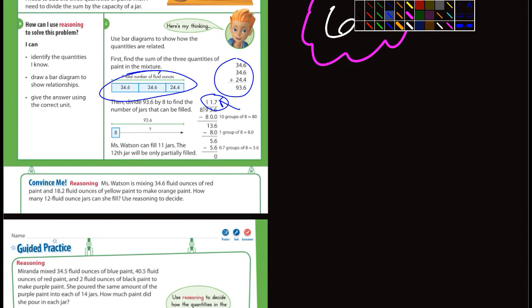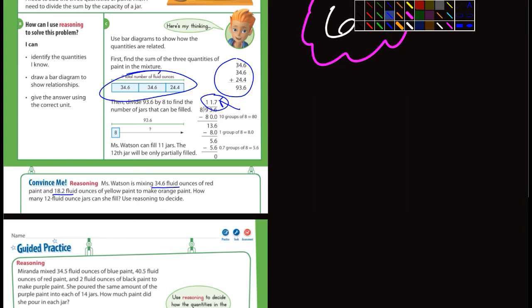It says, Miss Watson is mixing 34.6 fluid ounces of red paint, 18.2 yellow to make orange. How many 12 fluid ounce jars can she fill? So again, you're going to what? Be adding up these two. And then it looks like you'll divide it by 2. I'm sorry, you'll divide it by 12. And then you'll know how many jars she can fill.